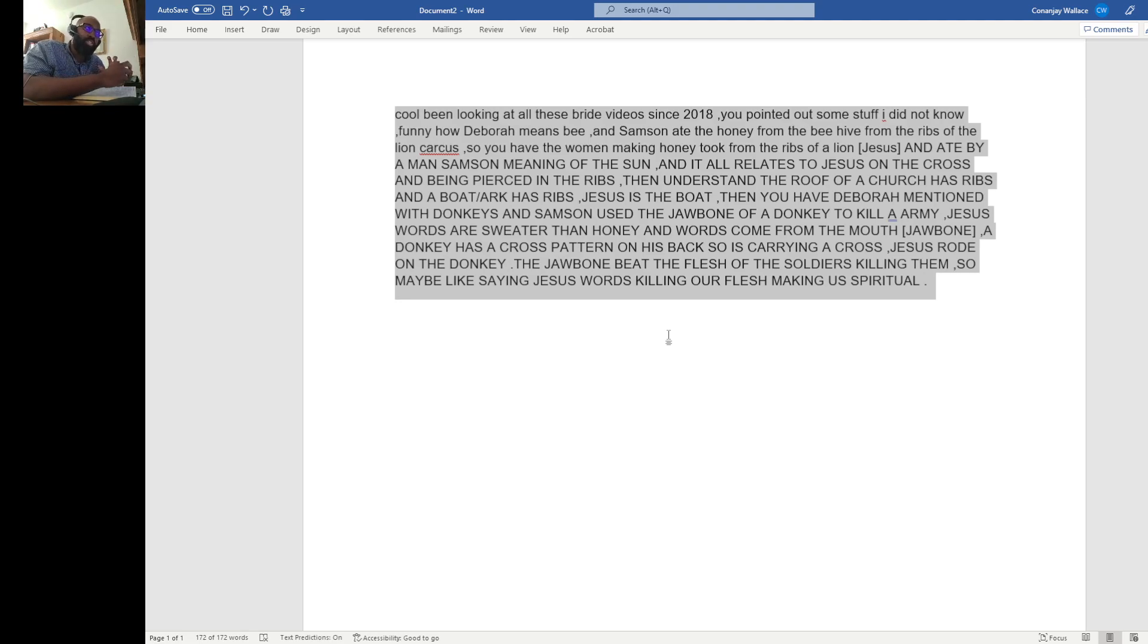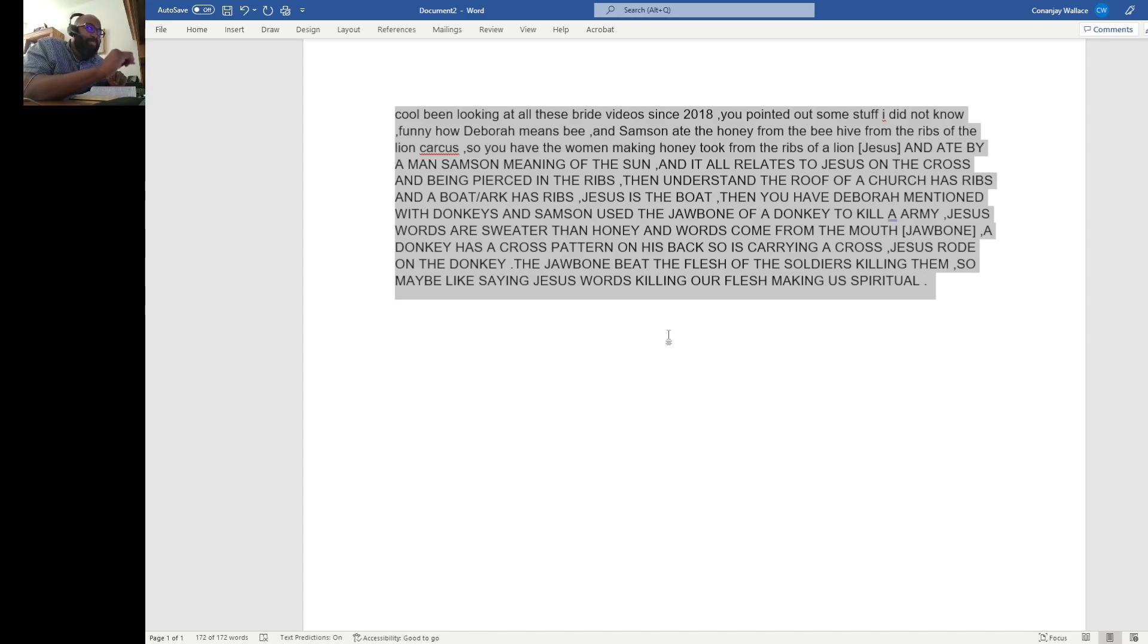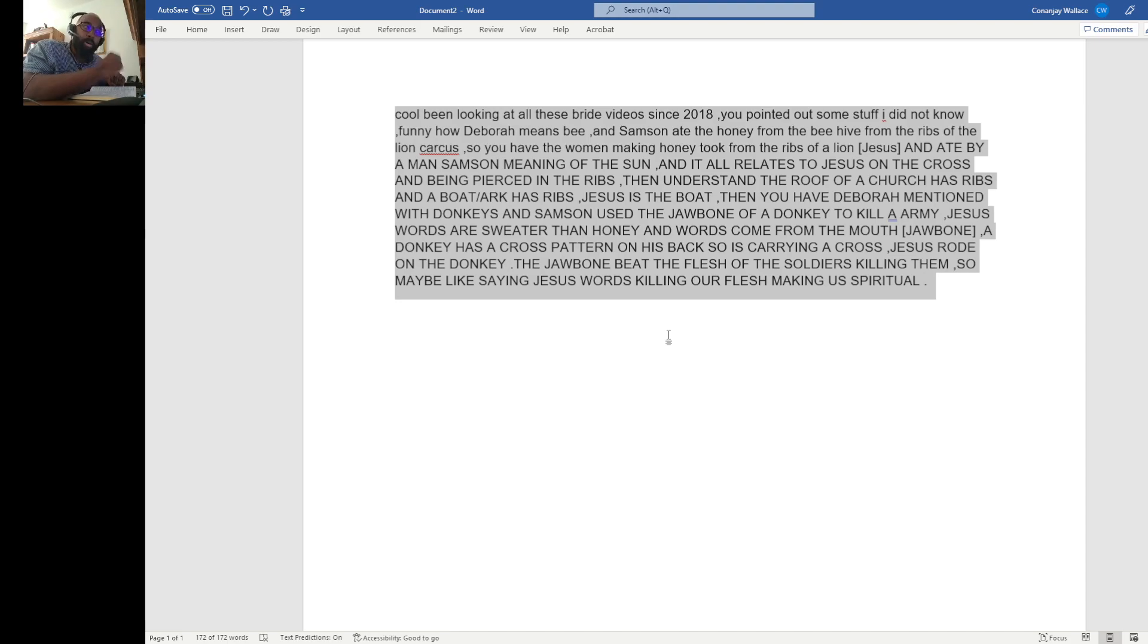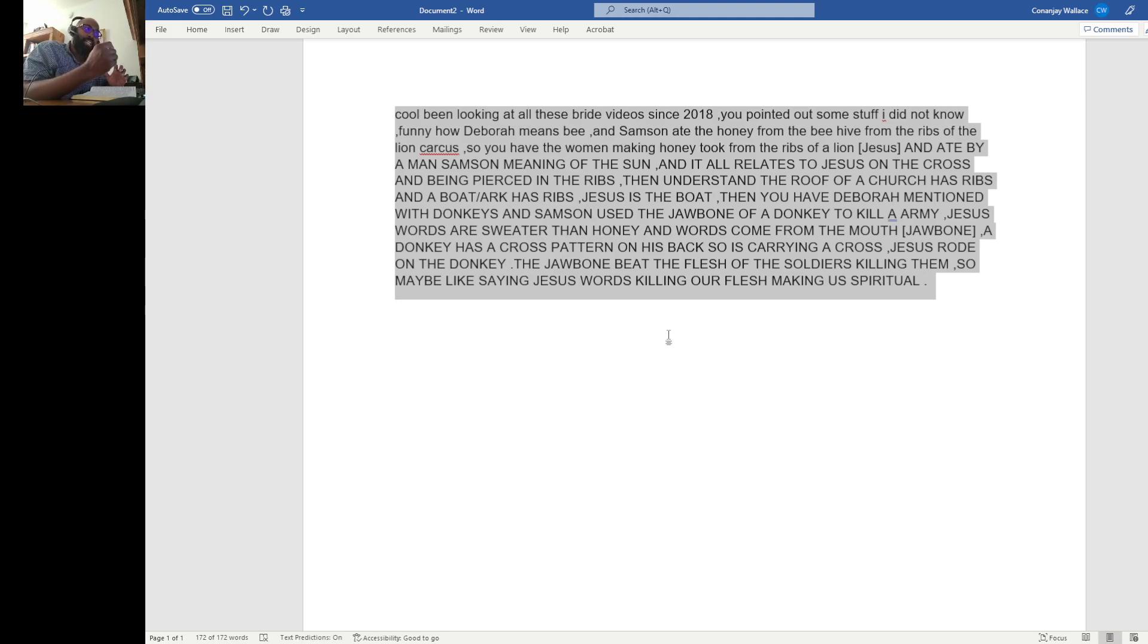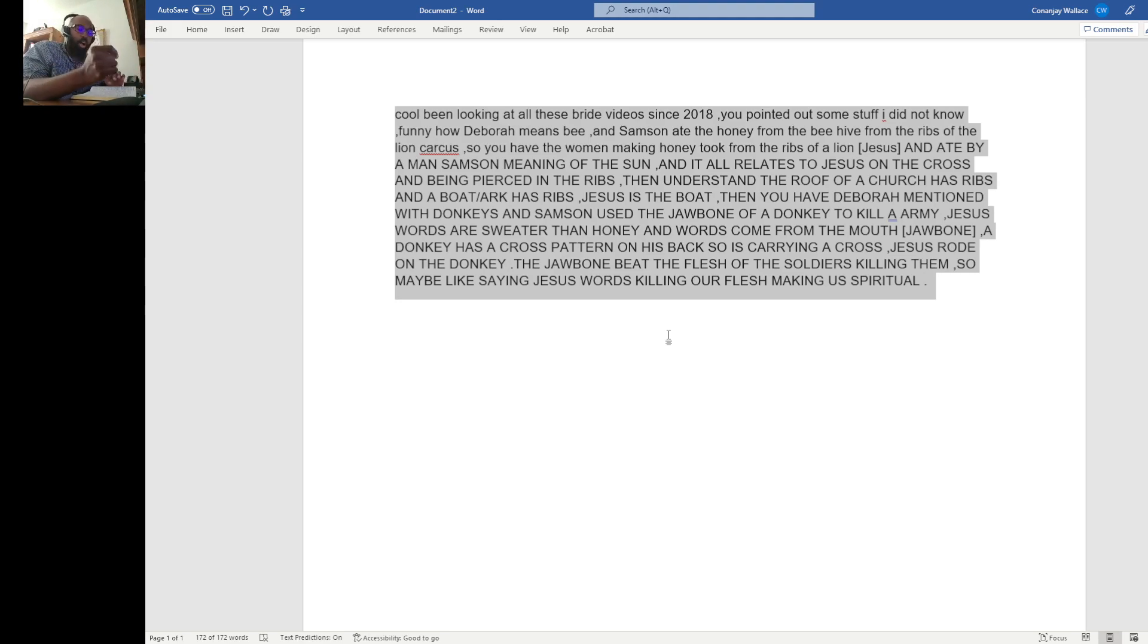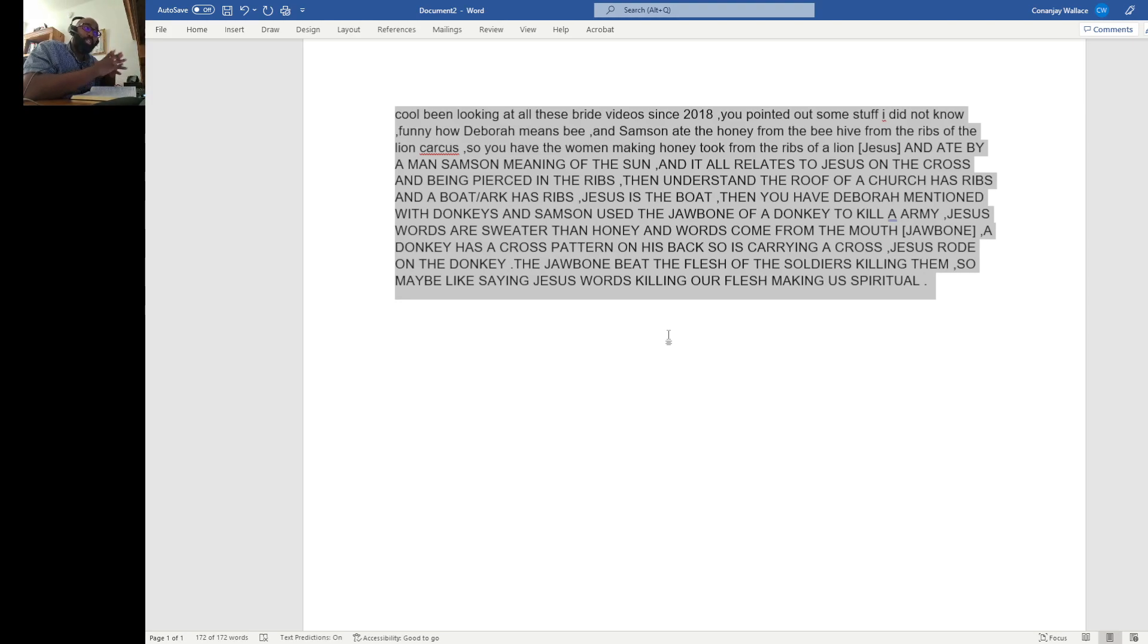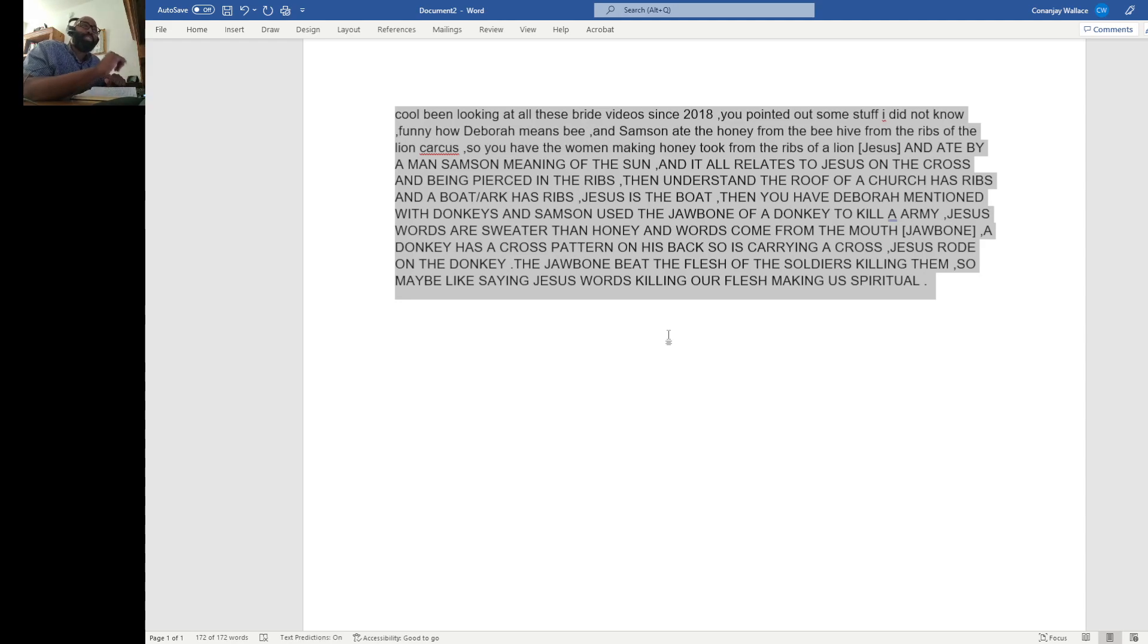Jesus is the boat. Then you have Deborah mentioned with donkeys, and Samson used the jawbone of a donkey to kill an army. Jesus' words are sweeter than honey, and words coming from the mouth, jawbone. A donkey has a cross pattern on his back, so it's carrying a cross. Jesus rode on the donkey. The jawbone beat the flesh of the soldiers, killing them. So, maybe it's like Jesus' words is what's going to crucify our flesh, making us spiritual.